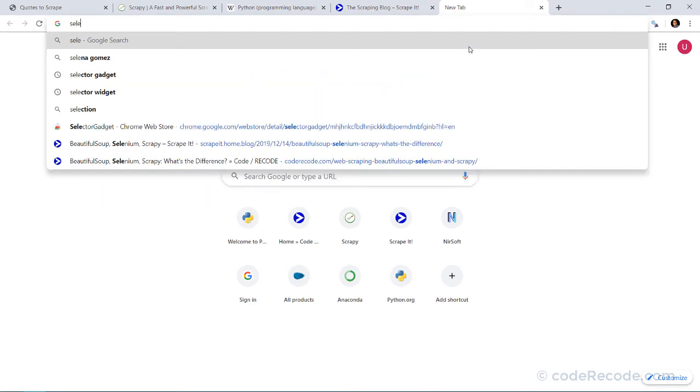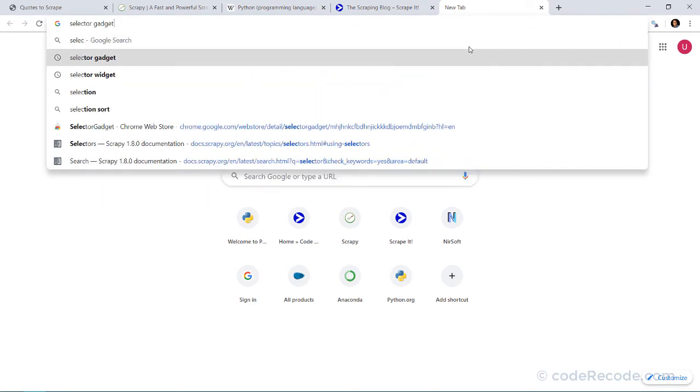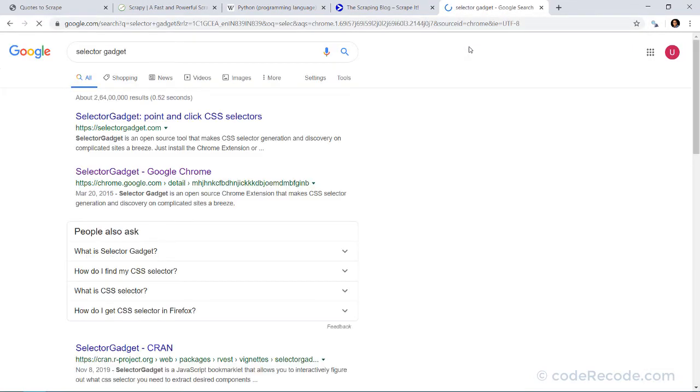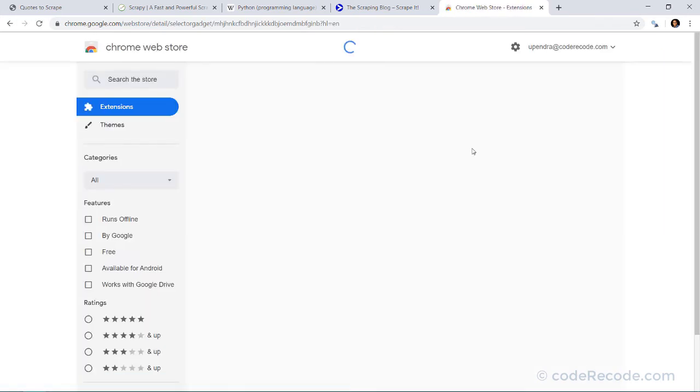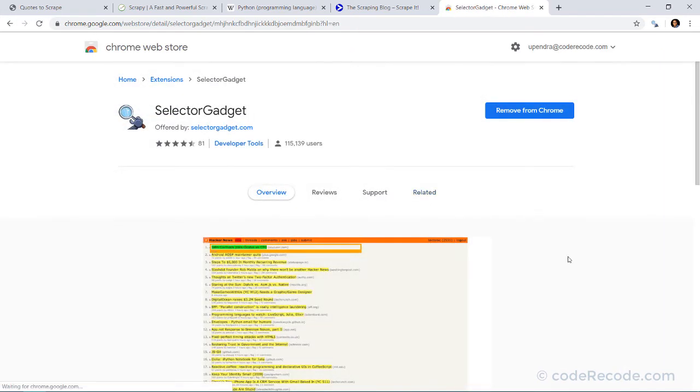If you're using Chrome, just search for selector gadget. The extension selector gadget. Now this selector gadget extension is very useful in creating selectors.